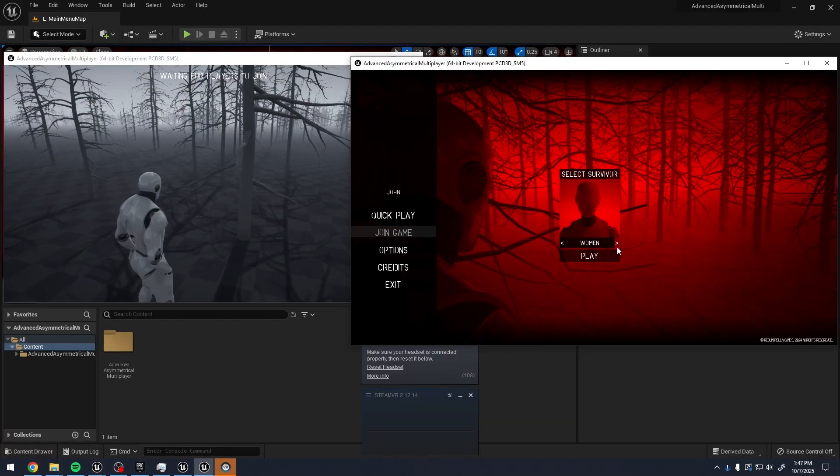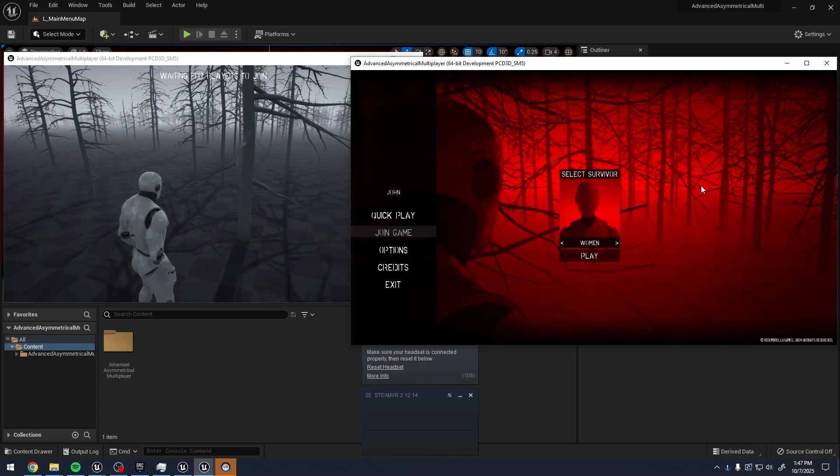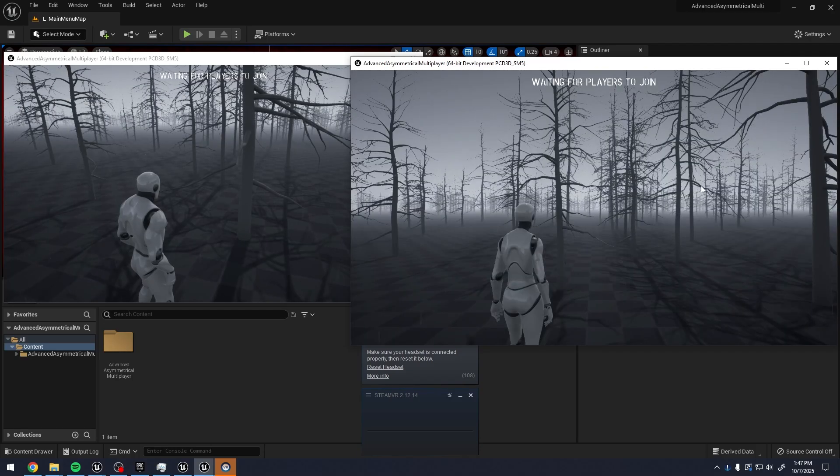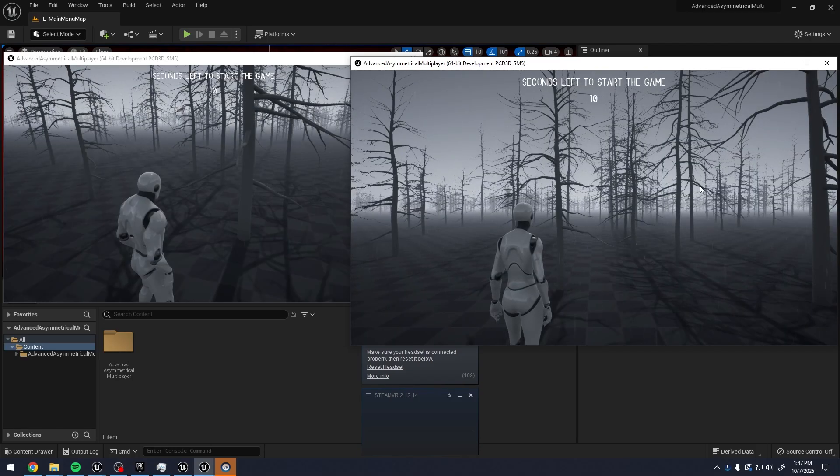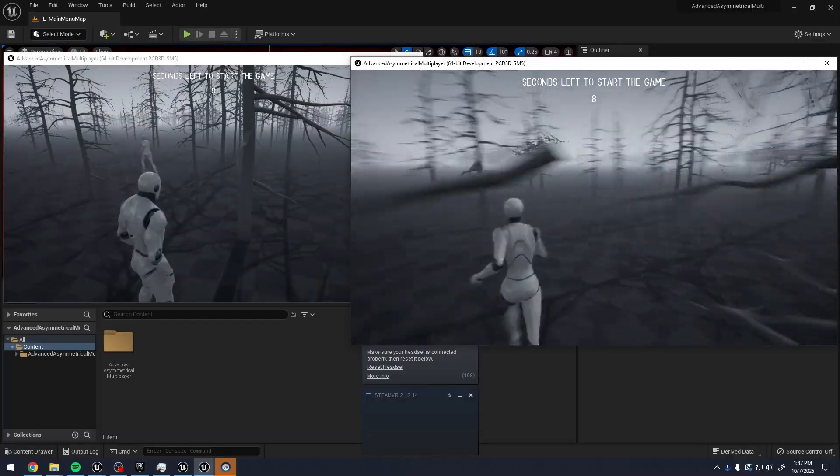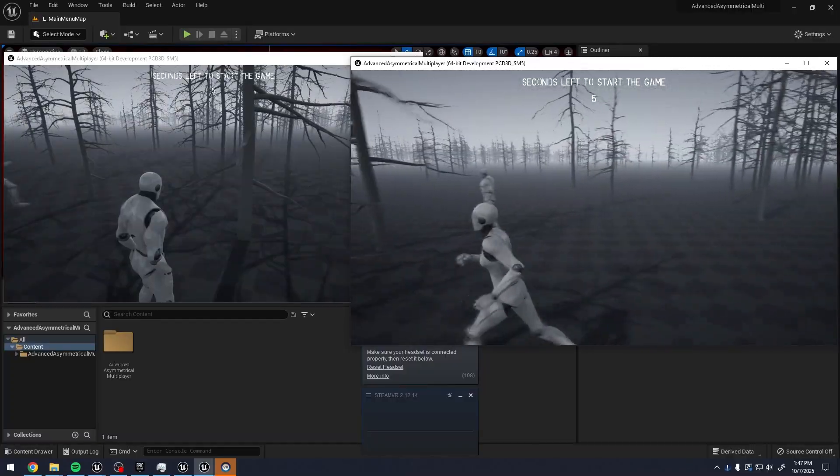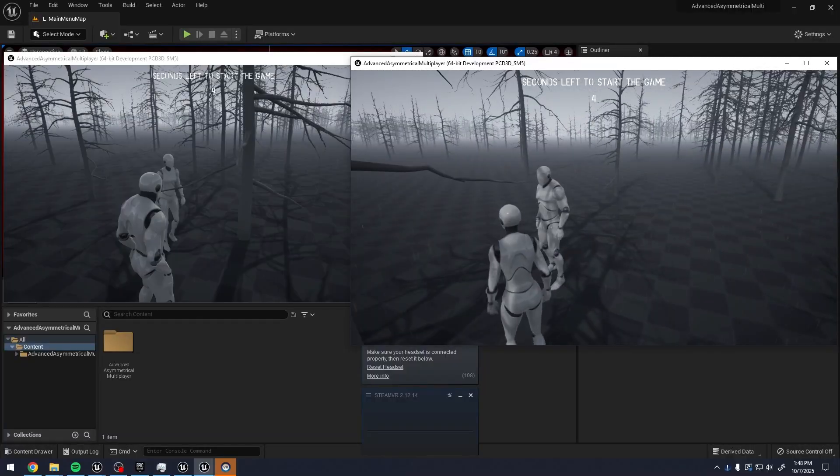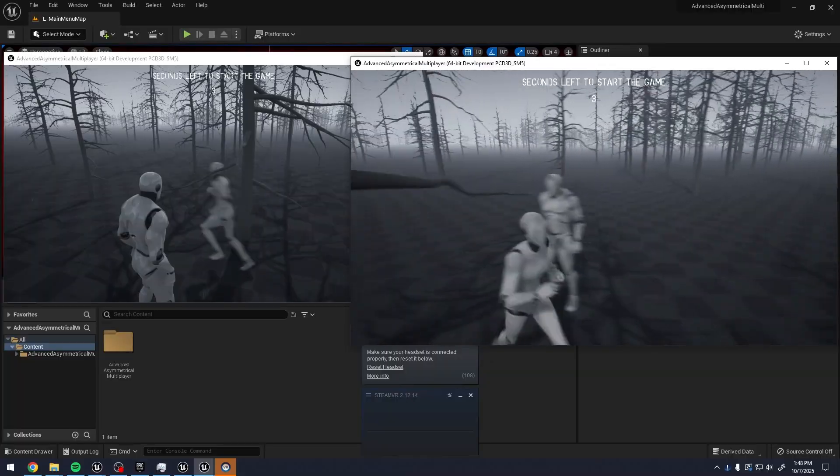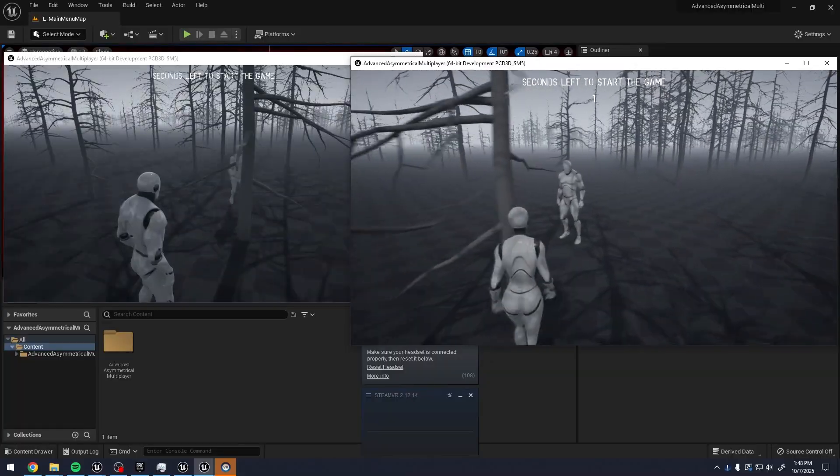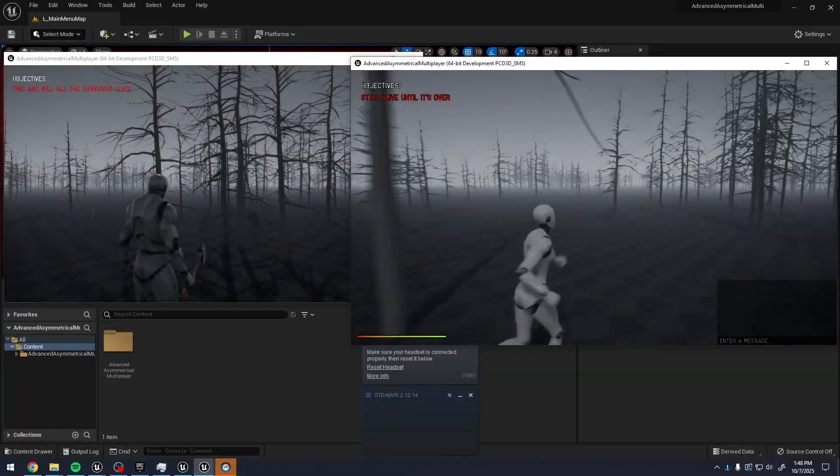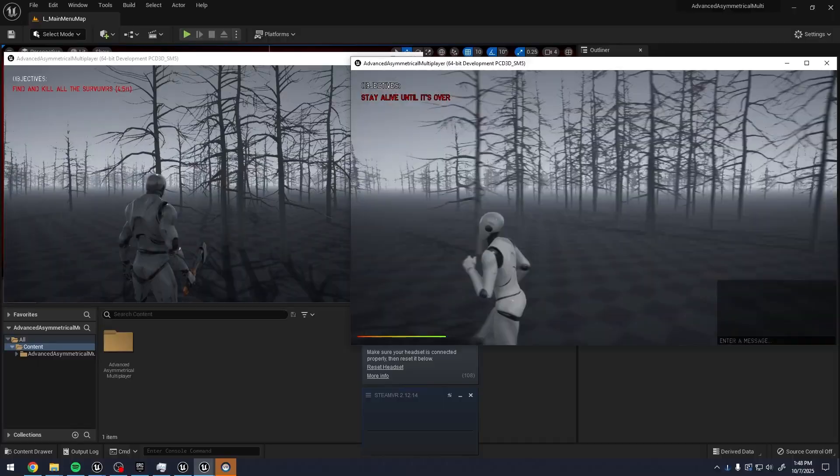Click play. And then we have this countdown seconds left to start the game. We have 10 seconds. Here's the other player. We can run around. No jump. Now we spawn in.